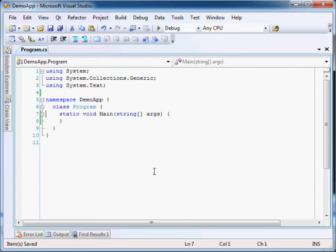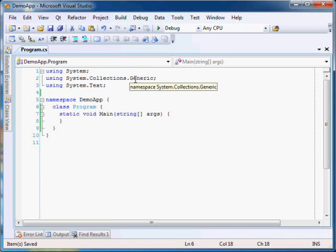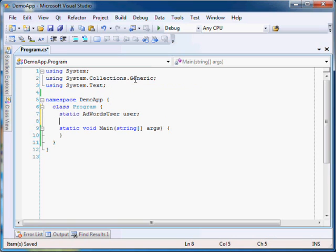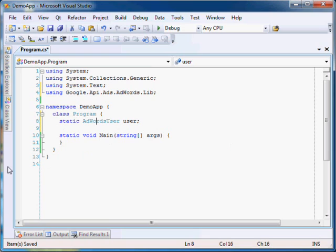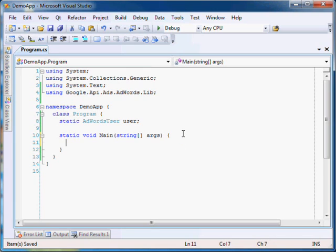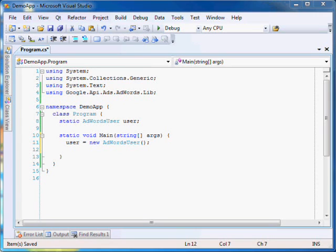Let's start developing our application. We will start by defining an AdWords user object in our main method. AdWordsUser is the entry point to the library and allows you to create services for making AdWords API calls. The AdWordsUser provides two constructors. The first one creates an AdWordsUser object with credentials mentioned in your app.config. If you want to set credentials at runtime instead of specifying them in your app.config, then you can use the overloaded AdWordsUser constructor.